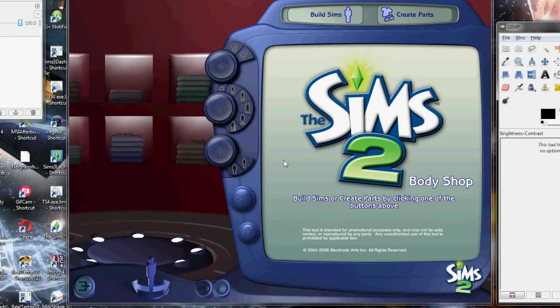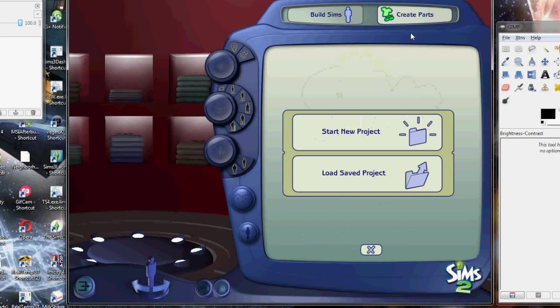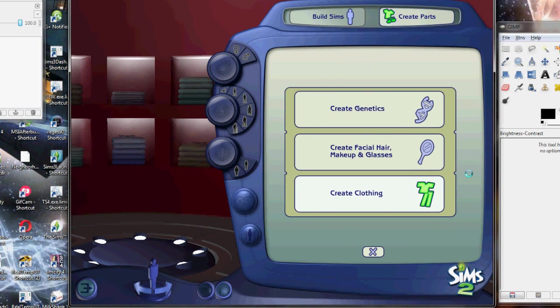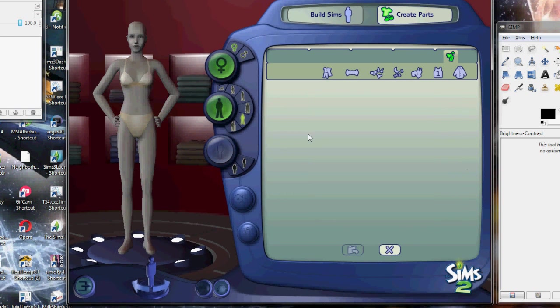I'm going to start off with Bodyshop. It's just loaded up. You want to go to Create Parts, Start New Project, Create Clothing. It might take a little bit to load, depending on how long Bodyshop takes to load for you.